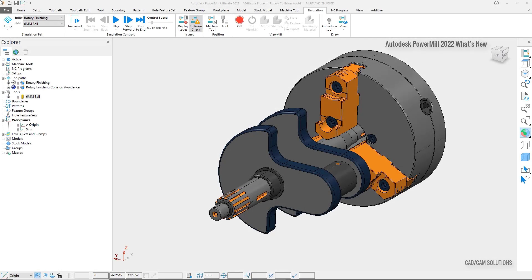When creating toolpaths, the safety of the machine tool, tooling, and the part are always a concern. As the complexity of the machine increases, such as the addition of a rotary axis, so does the complexity of the toolpath programming, which is why in the latest release of PowerMill has extended automatic collision avoidance to work with rotary finishing toolpaths.